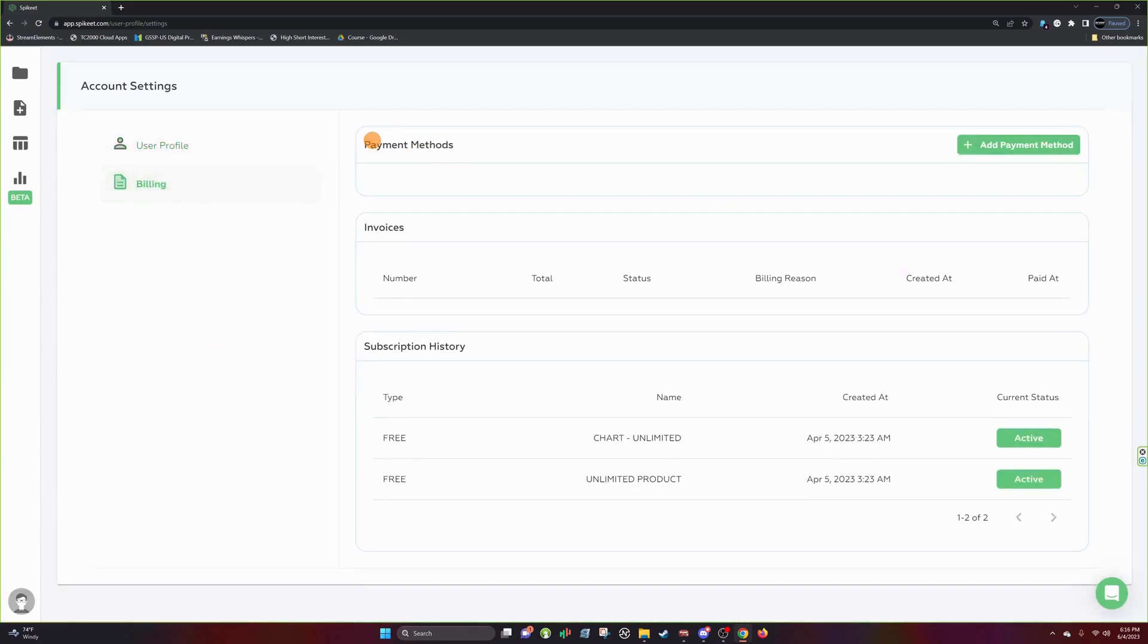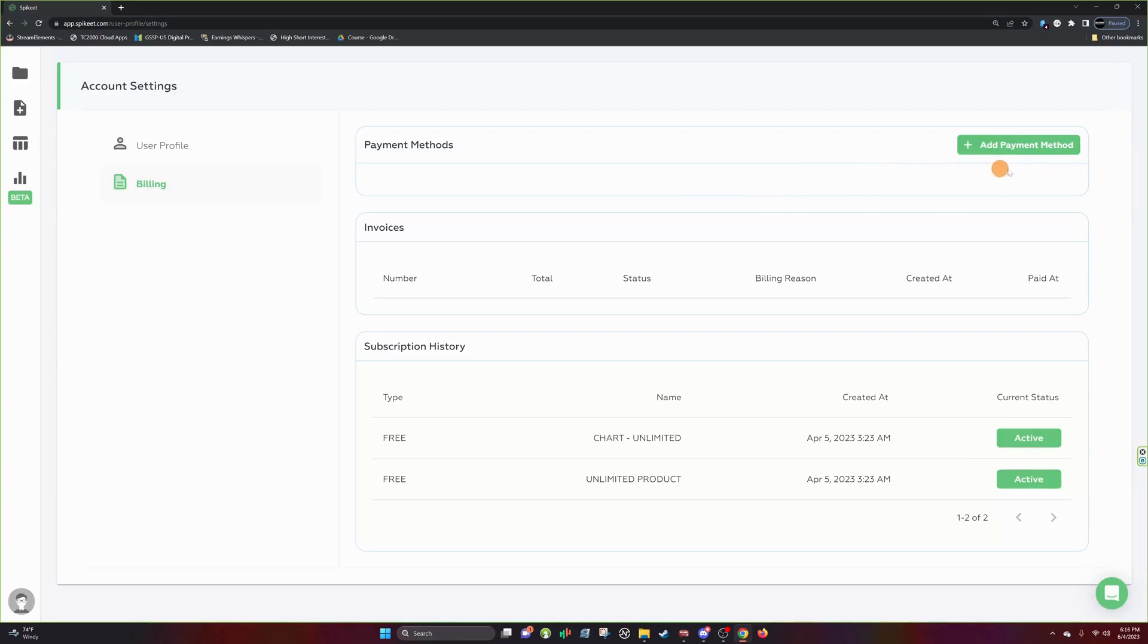And then we have billing. Inside billing, you'll find your payment methods. My billing should look a little bit different from yours because I have a free account provided by Spike Eat. But if I had a credit card, it would then show, you know, remove payment method along with add payment method.